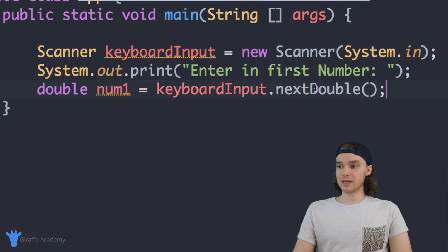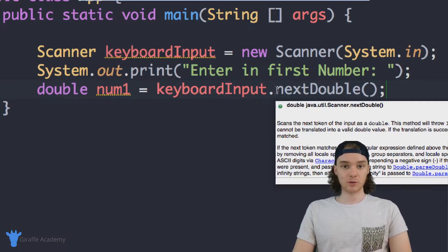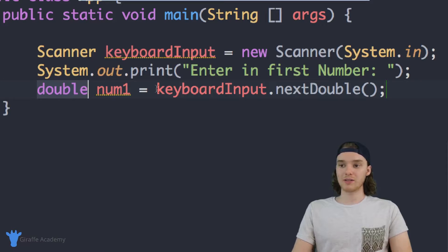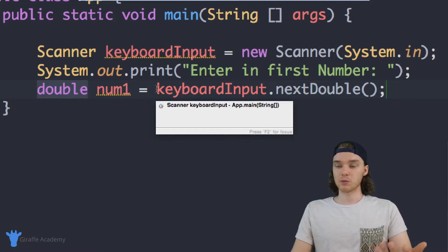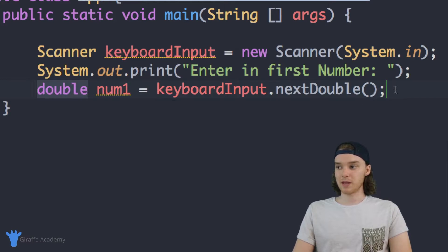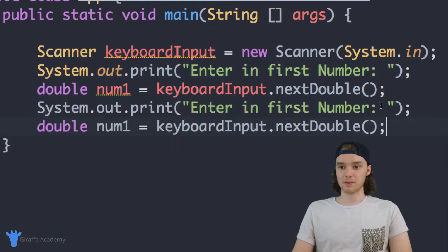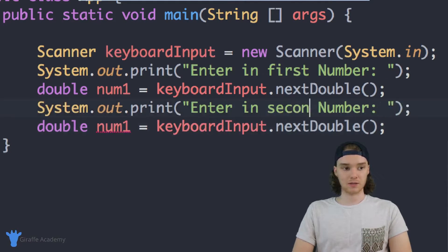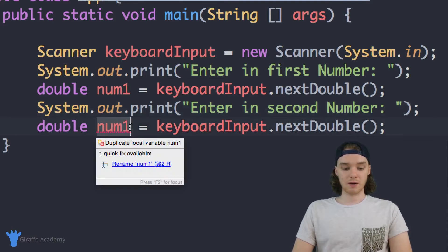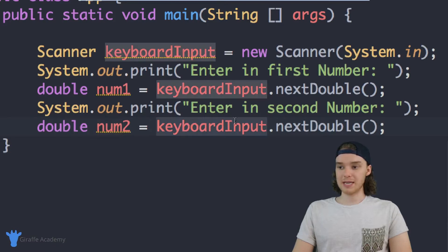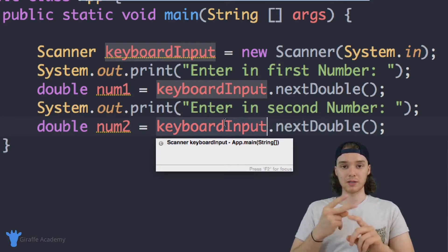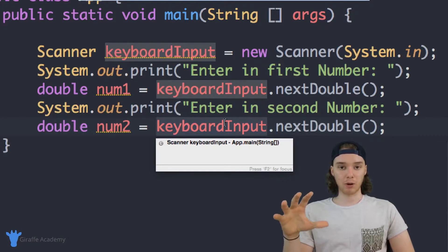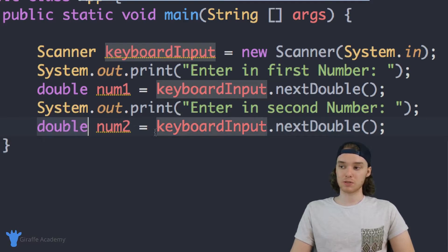And what this is doing is it's basically telling Java that we want to take whatever the user inputs and we want to create a double variable from it. So we're assuming that the user is going to enter in a number so we'll take whatever number they enter and we'll store it inside of this double variable. We can actually do the same thing for the second number so I'll just copy this and we can say instead of enter the first number will say enter the second number and we'll just call this num2 and again it's just going to be keyboardInput.nextDouble. So at this point in our program we've prompted the user to enter in two numbers and we've grabbed both of those numbers and stored them inside of doubles.